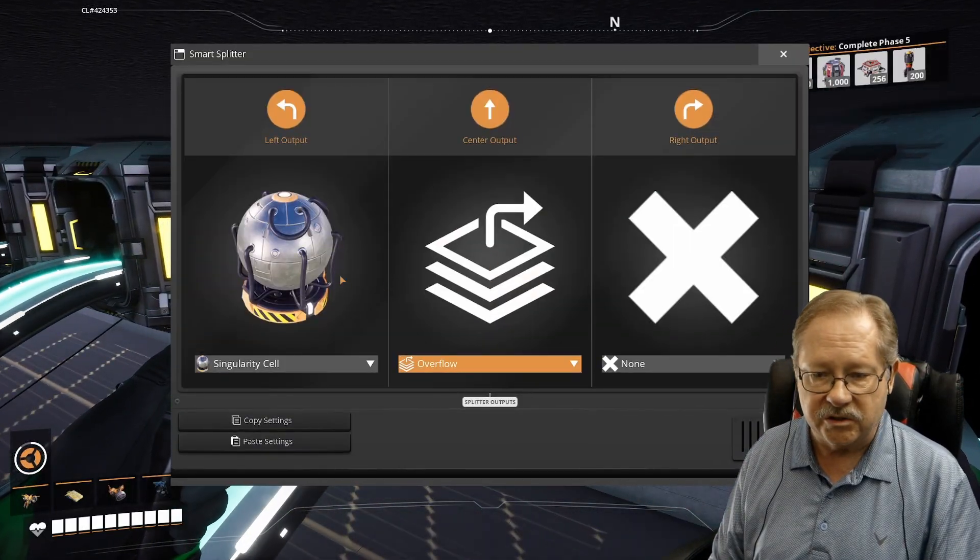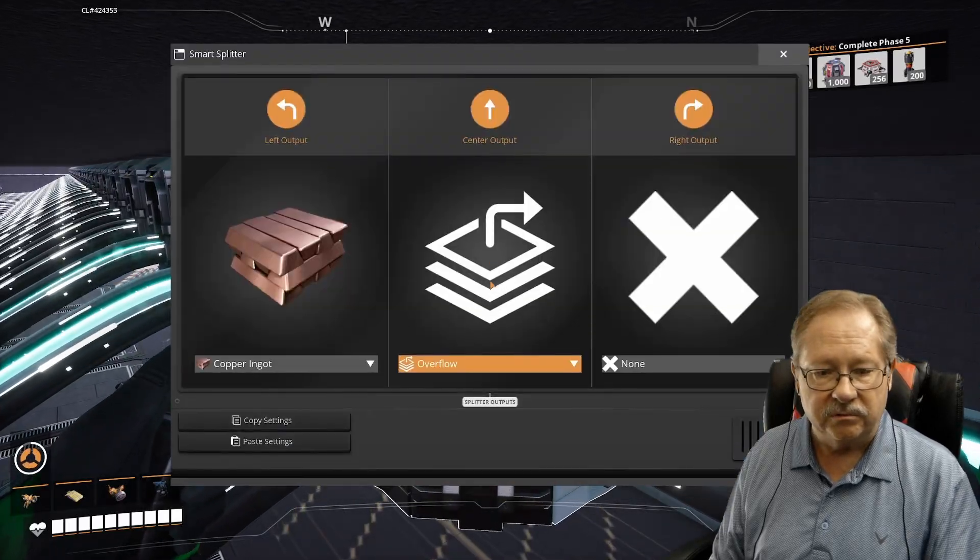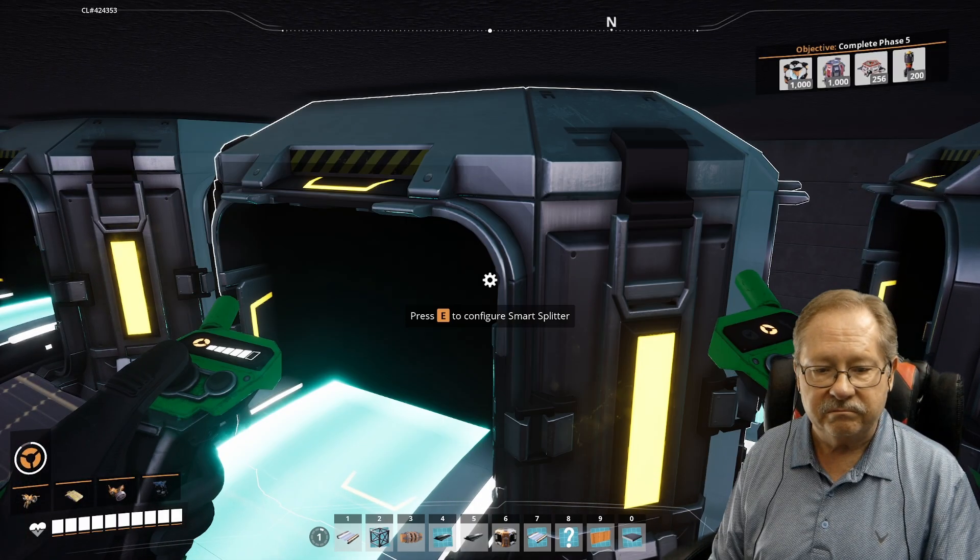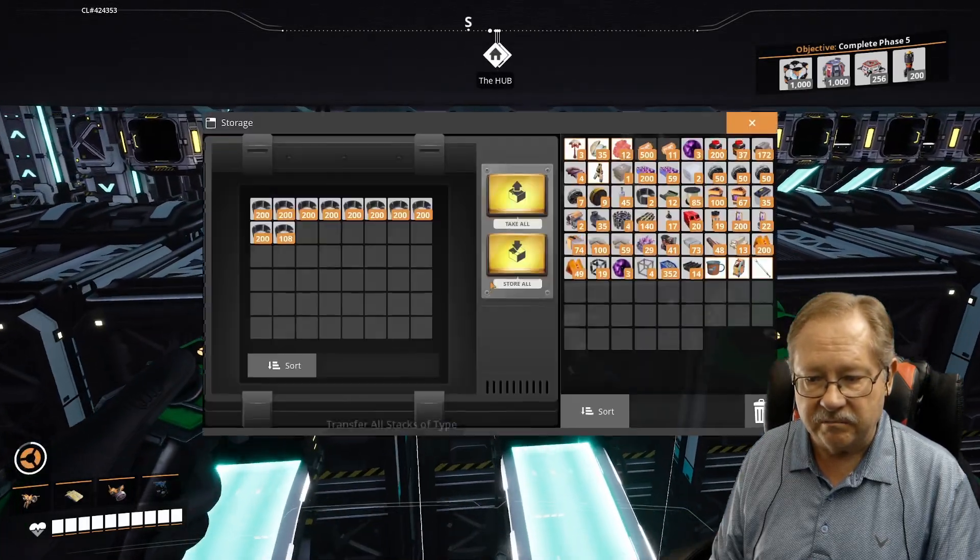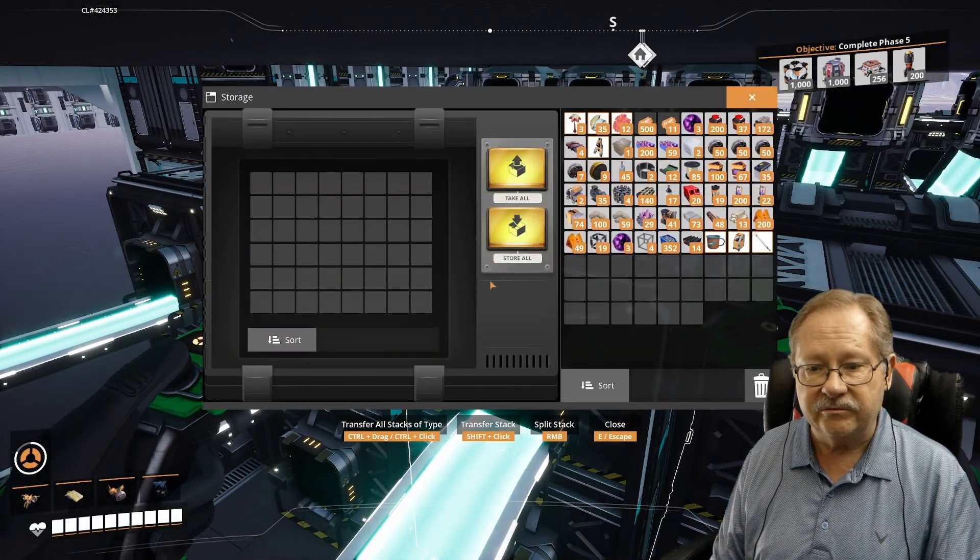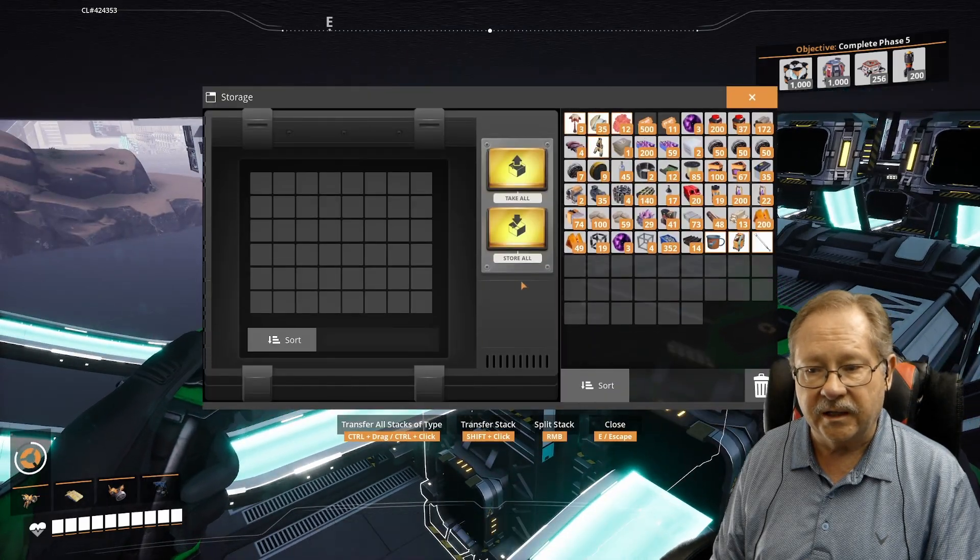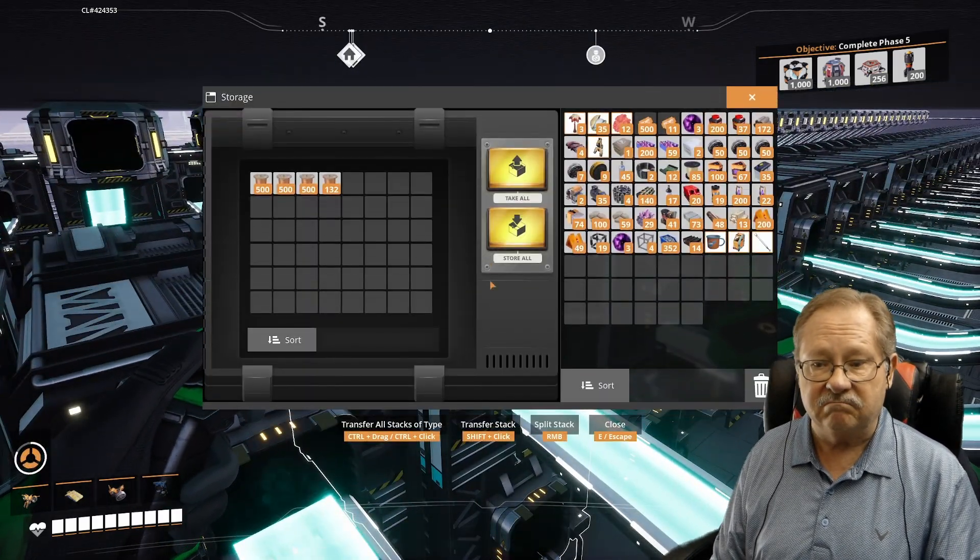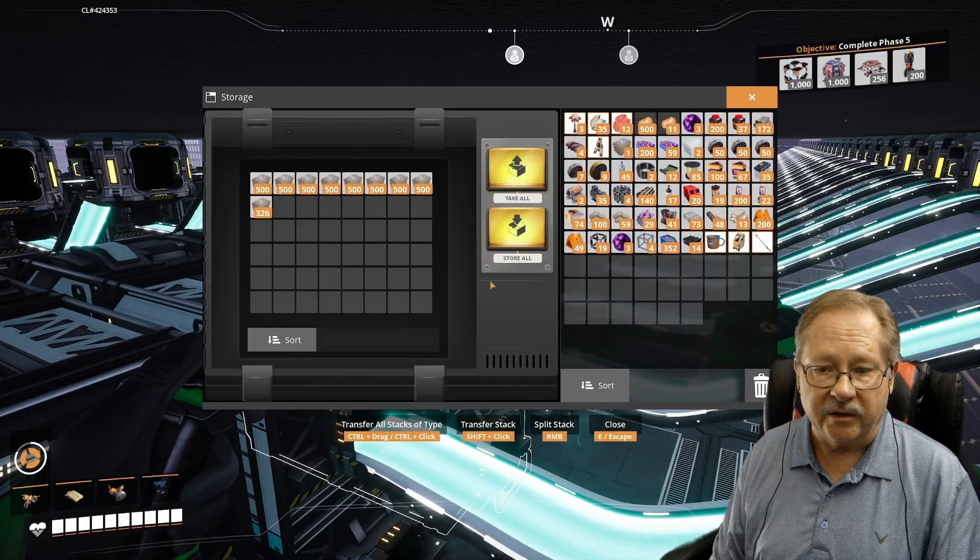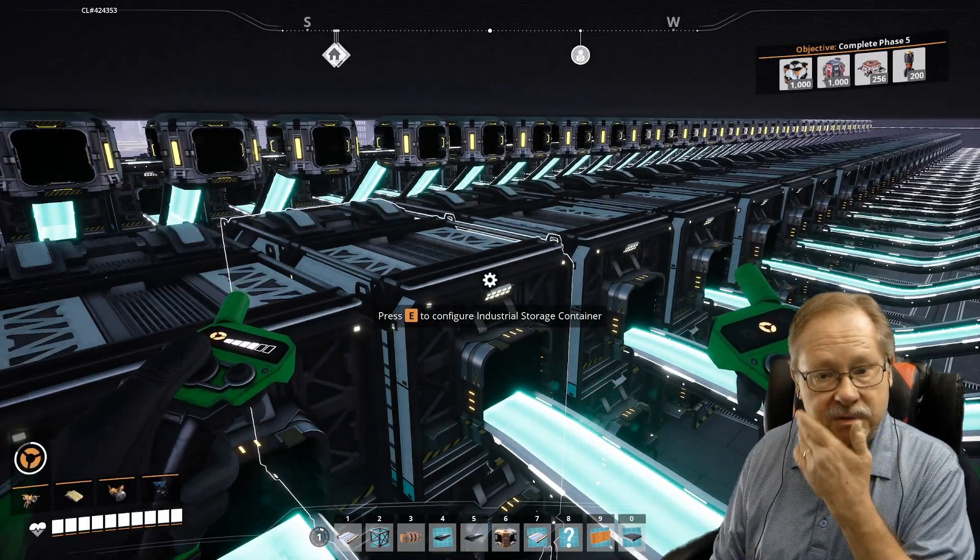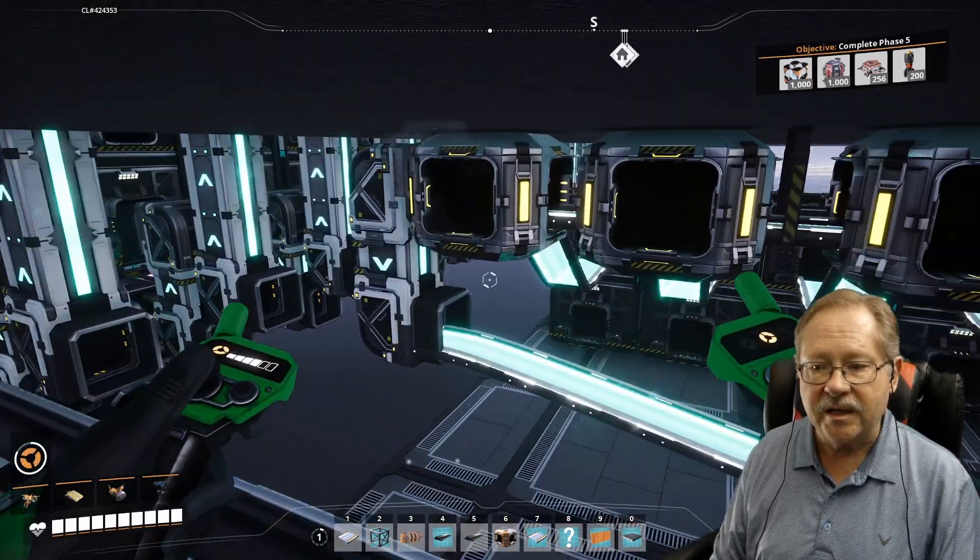Now one thing I have not done yet is I've not hooked up all of these to our mall, which is just above us here. And this is the bottom part of the mall in our gigafactory. And every smart splitter is set to a different product. So here it's going to do singularity cells. Here we'll do copper ingots. Here is going to do some cable. And each of these storage containers then have various items in there. Some are empty because frankly we just haven't dumped that particular item in there.